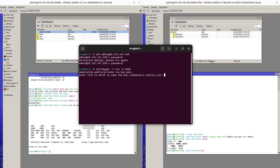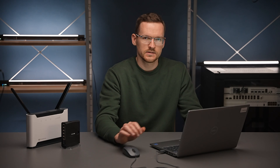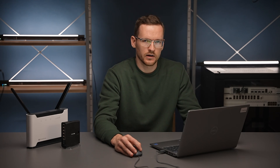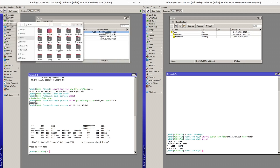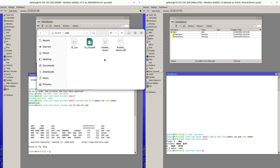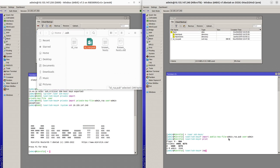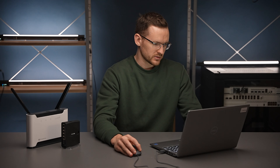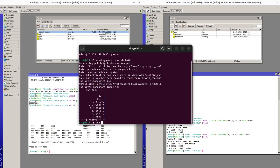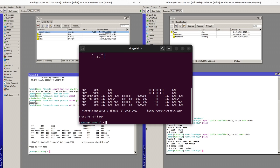We're prompted where to save these files and the default location is okay for us. We're not going to use any passphrase in this case. Let's copy this newly created public key file to router 2 — it's in my .ssh folder. So I'm just going to drag it to router 2 and now I'm going to import it just as I did before. It has been added, so I'll try to SSH — and we got in without any prompts for passwords.